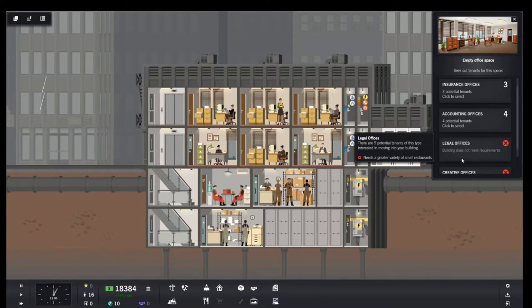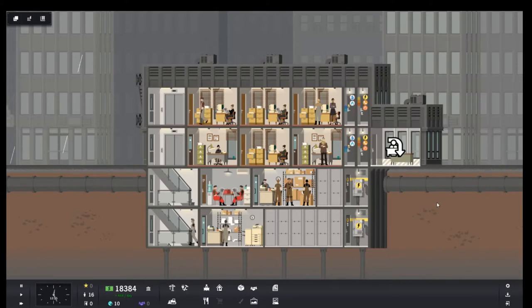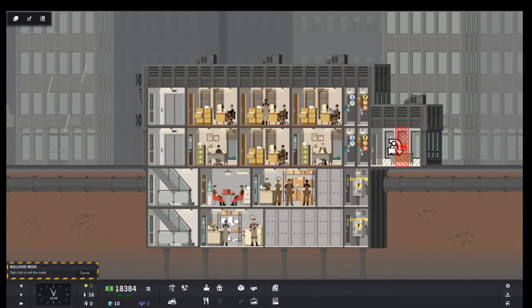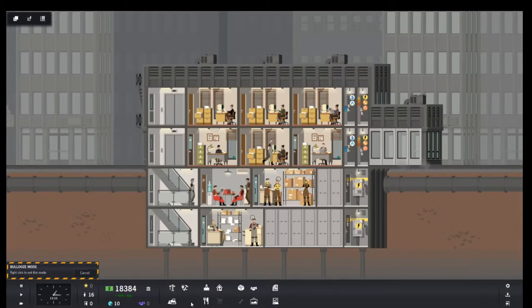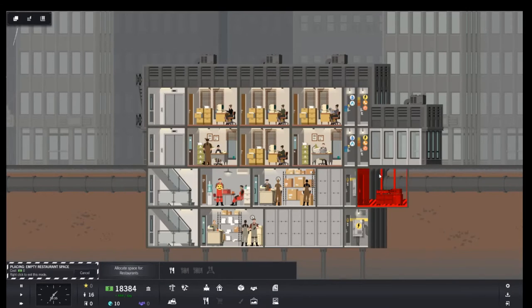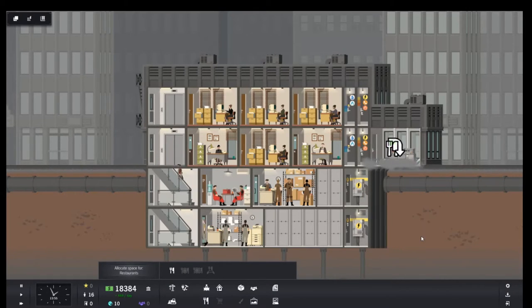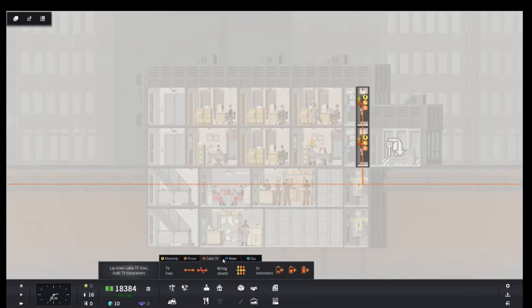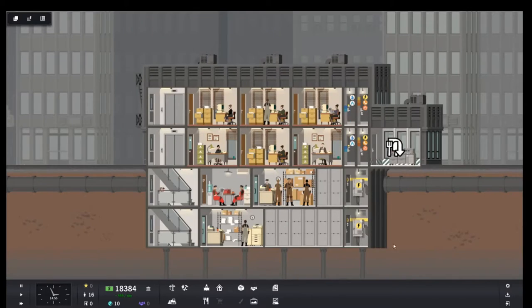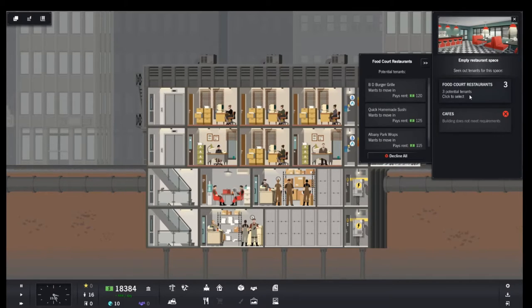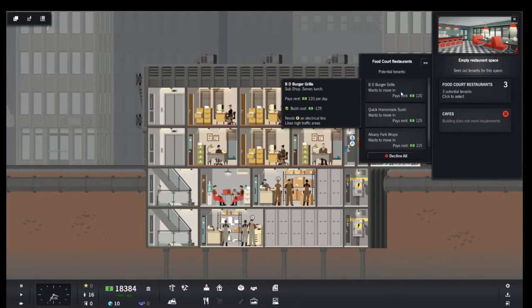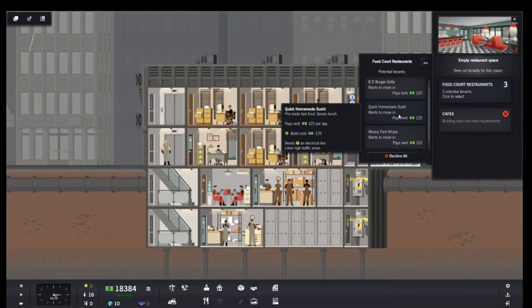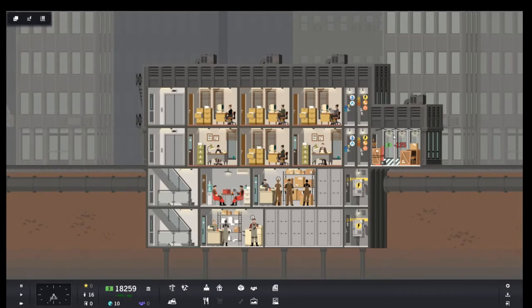Creative office, legal offices, insurance. But all of that was wrong. I wanted a restaurant. Do I have to do the utilities over again? No. Okay. Now let's do a breakfast and a lunch.